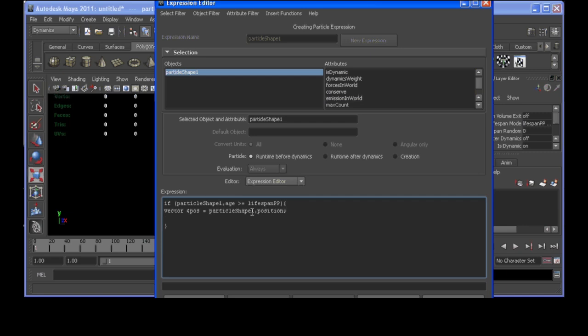And next, we're going to want to decide on how many particles are going to be emitted. And for this example, it's anywhere between 2 and 5. So, we'll put that into a float value or variable to use later. We'll call it emitnum. And that equals anything between 2 and 5.